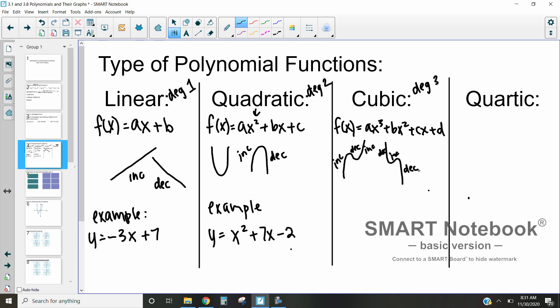That's super important to be aware of — our degree tells us how many times the function is going to turn. A linear function never turns; a quadratic function turns once; a cubic function turns twice. An example of a cubic function is f(x) = x³ + 3. Remember that the b and c terms equal 0 here, but as long as our degree is x³, it's going to be a cubic function.